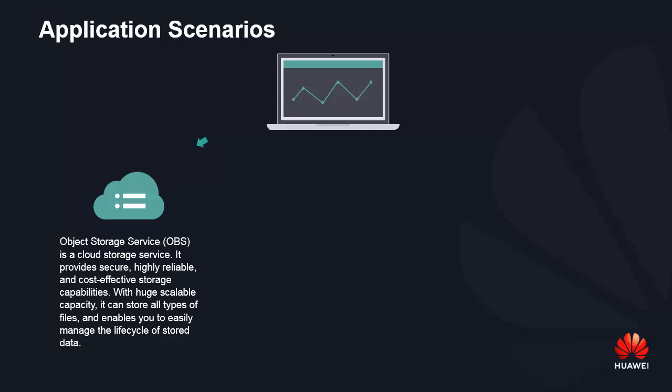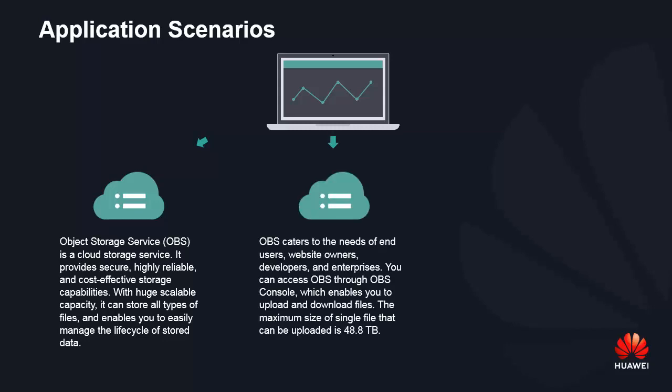With huge, scalable capacity, it can store all types of files and enables you to easily manage the lifecycle of stored data. You can access OBS through OBS Browser, a client that facilitates the management of data stored in OBS.